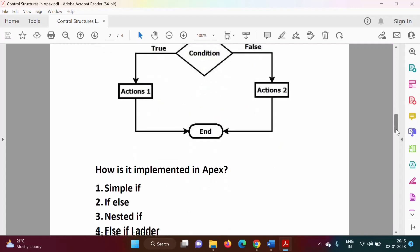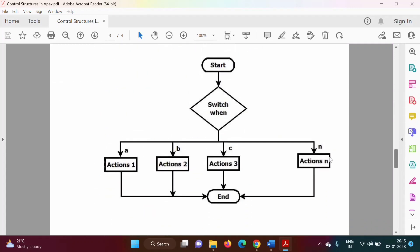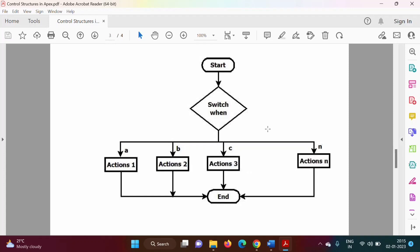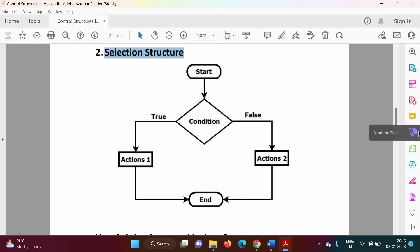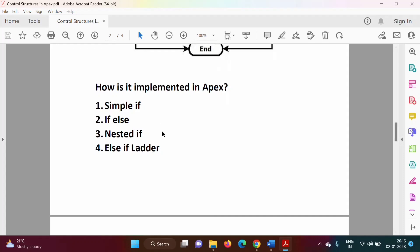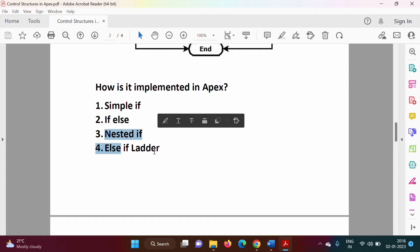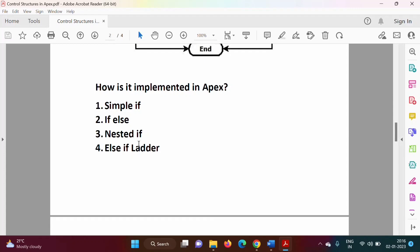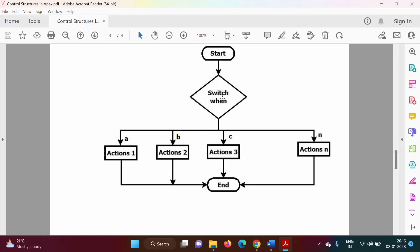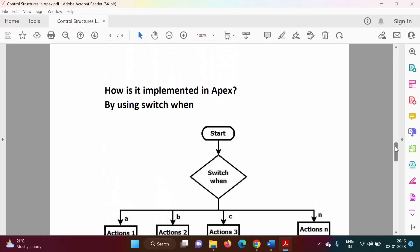In the previous case there are only two options — true or false — but there can be situations with multiple outputs. If the output is A, this set of actions gets executed; if the output is B, another set executes. Such selection structures in Apex are implemented by simple if, if-else, nested if, or else-if ladder. If we have multiple outputs for a condition, it is implemented using switch-when.